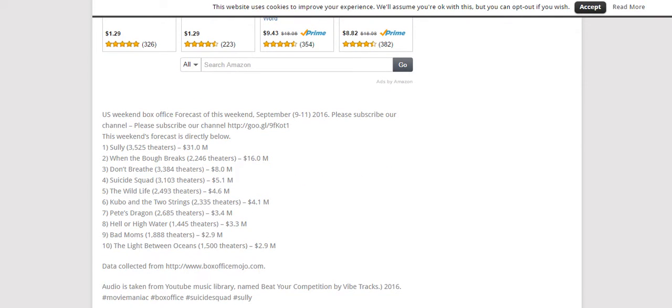So somewhere between $5.1 million and $5.3 million it's supposed to earn over the weekend.